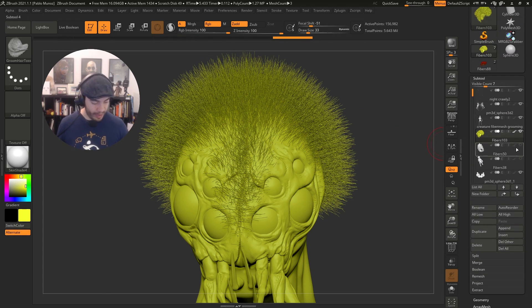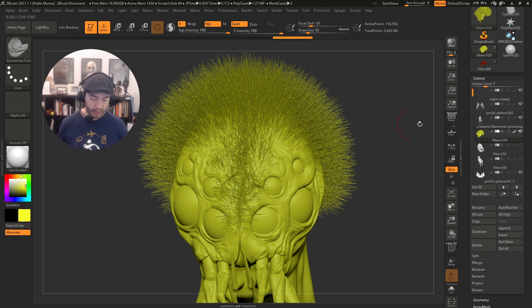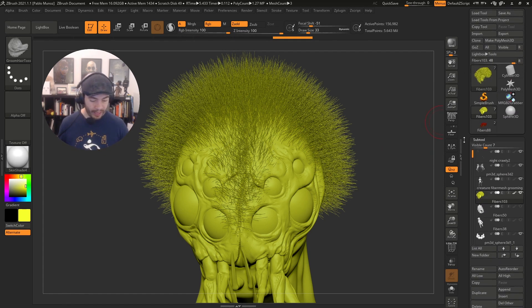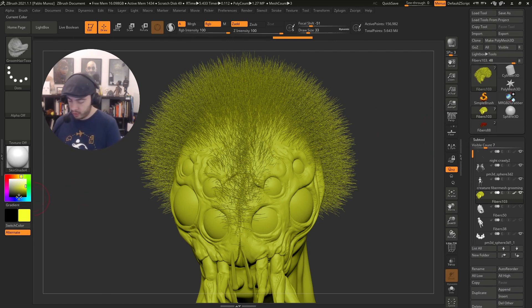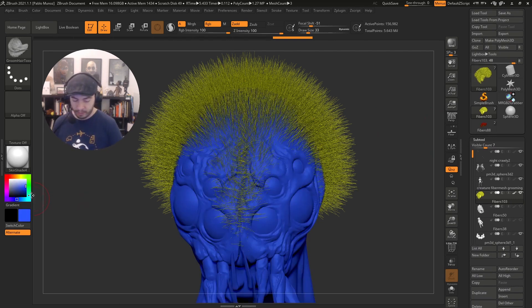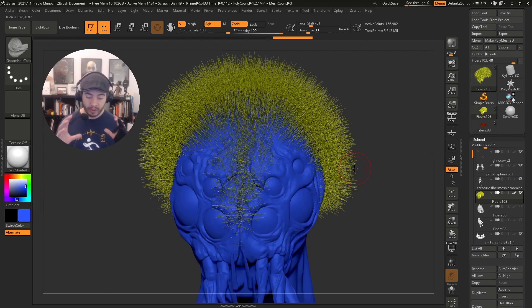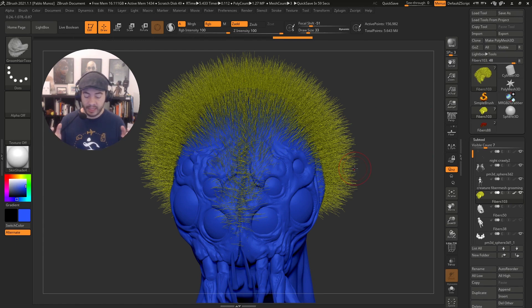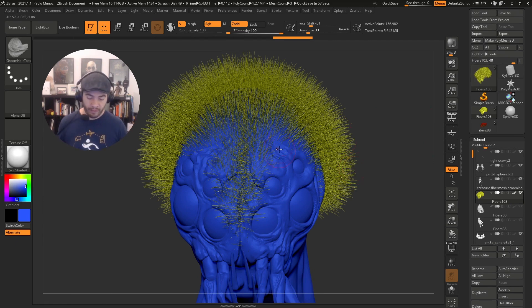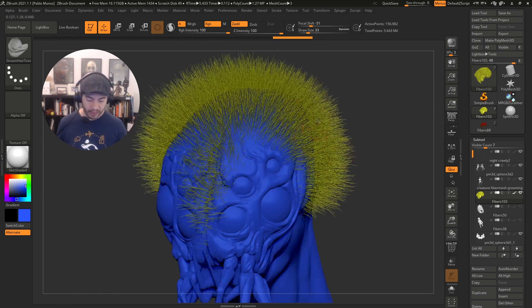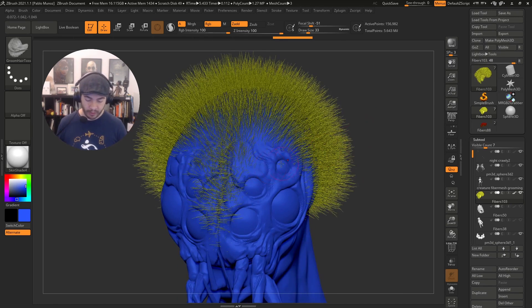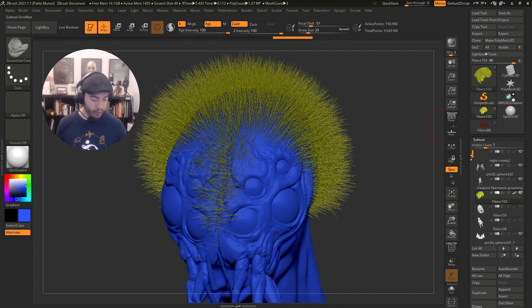The next thing I like to do is to see it a little bit clearer. I like to select a yellowish color for the fibers and go to the color palette. I'm going to click on fill object, make sure RGB is enabled and set to 100 so we can fill the entire object.